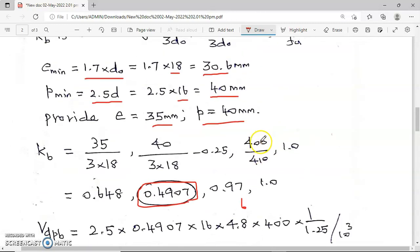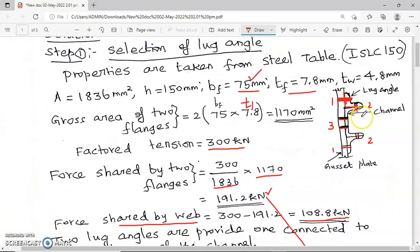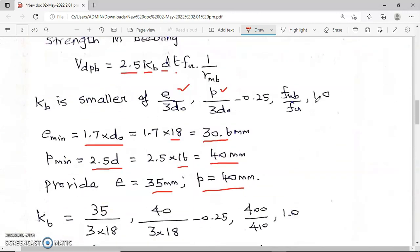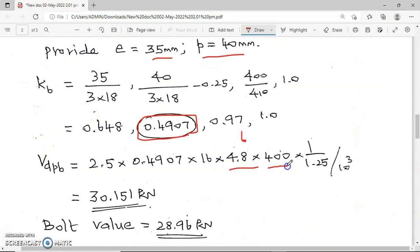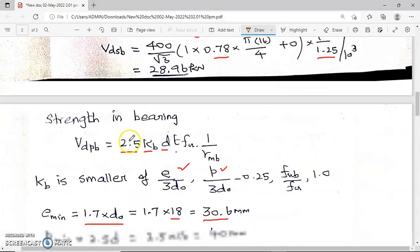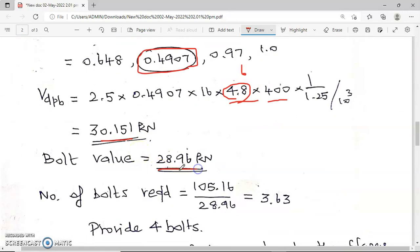Using the least thickness of 4.8 mm, f_u = 400 MPa, and γ_mb = 1.25, the V_dpp value is 30.151 kilo Newton. This is calculated for the least thickness — for higher thickness in other connections it will always be more than this value. The bolt value is the least of V_dsp and V_dpp, which is 28.96 kilo Newton.